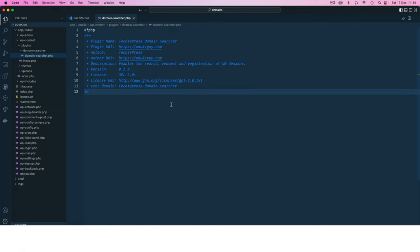I'm going to prefix it with TechiePress and that will be my text domain. We are ready to actually move ahead and start writing our plugin.